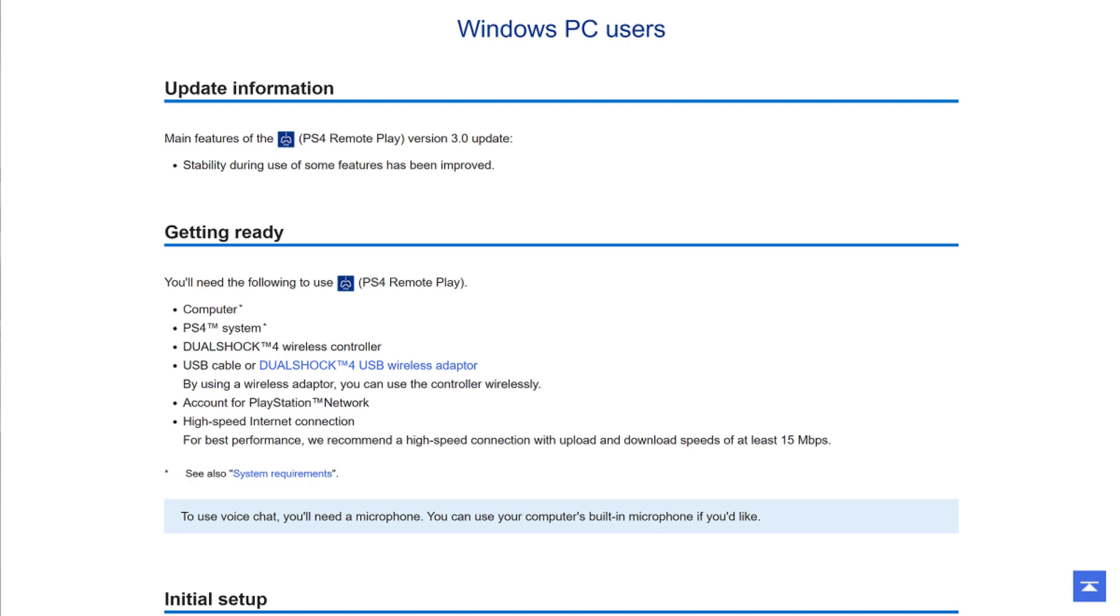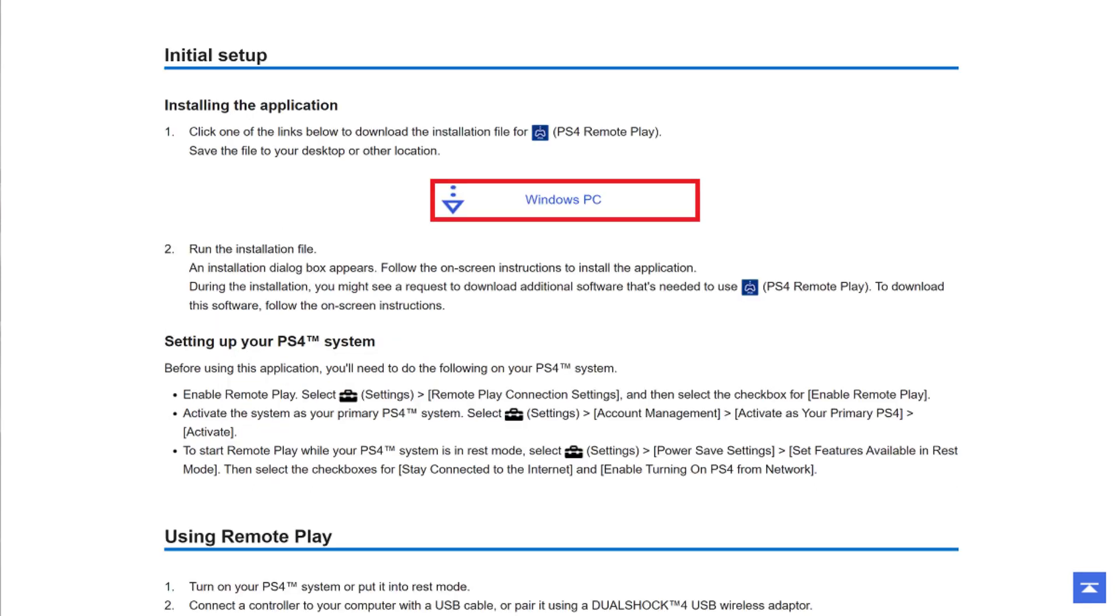Step 3: Click the Windows PC download link in the Initial Setup section. Download and run the Remote Play installer and install the PS4 Remote Play application on your computer.